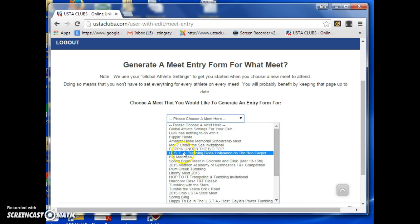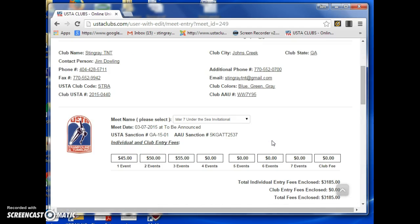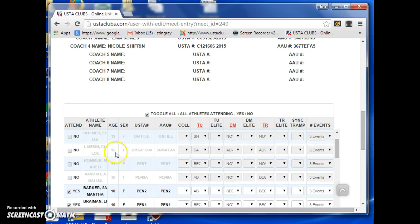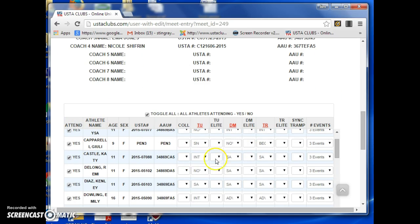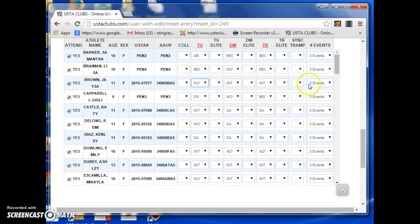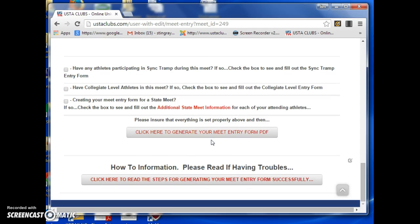Once I select the meet I'm going to, it'll bring up all the pertinent data — the entry fees, the meet date, and my sanction numbers. You then select the kids that are coming to the meet, make sure their levels are correct and the events they are doing are correct, then scroll down to the bottom and click to generate your meet.